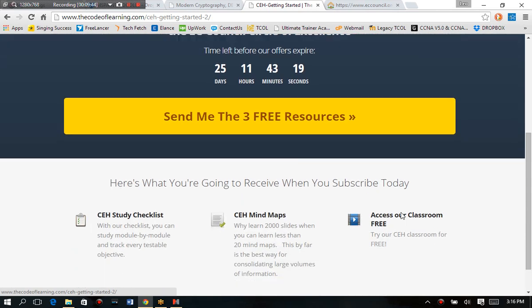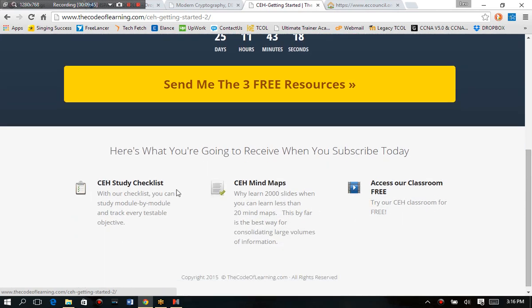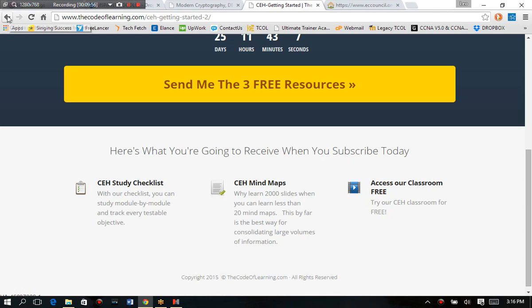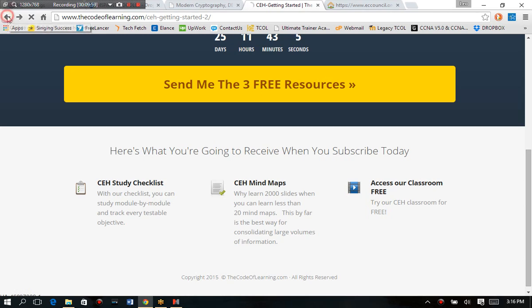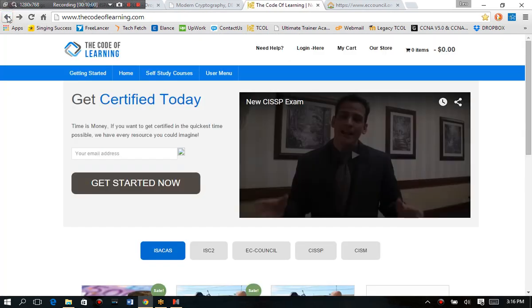And not only will I send you a certified ethical hacker study checklist, but I'll also send you a couple of my mind maps. And you get to try out some of our classroom for free, just by signing up so I can give you these free access here.